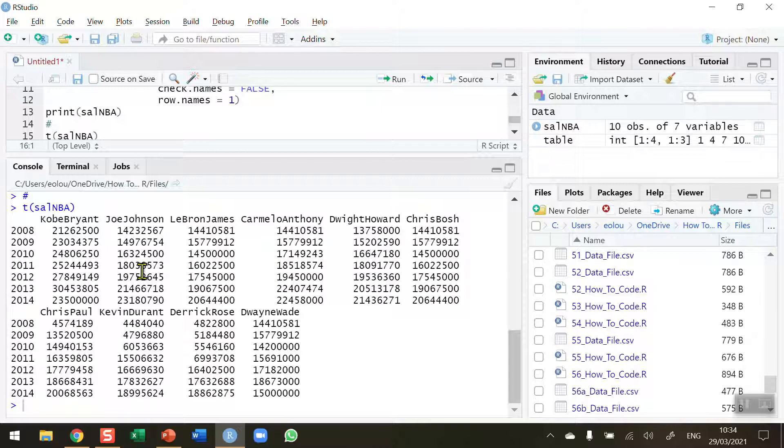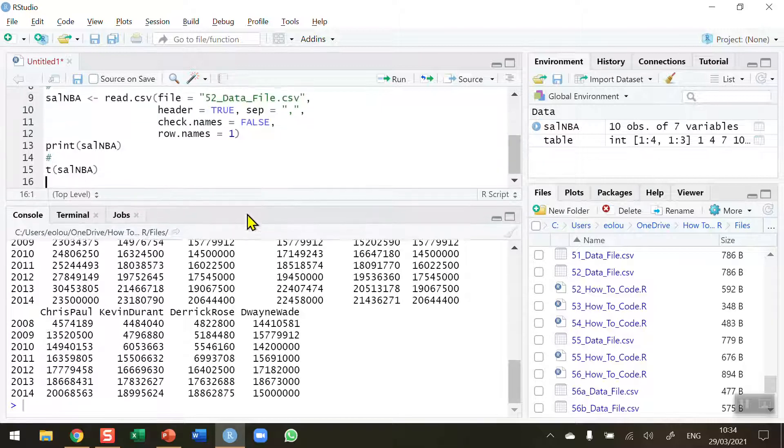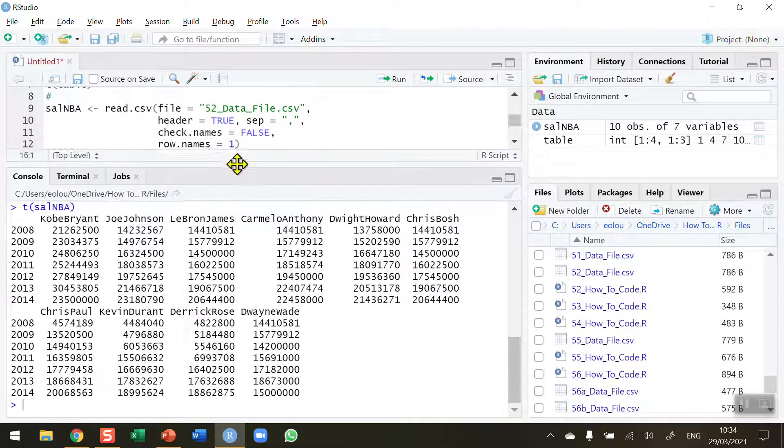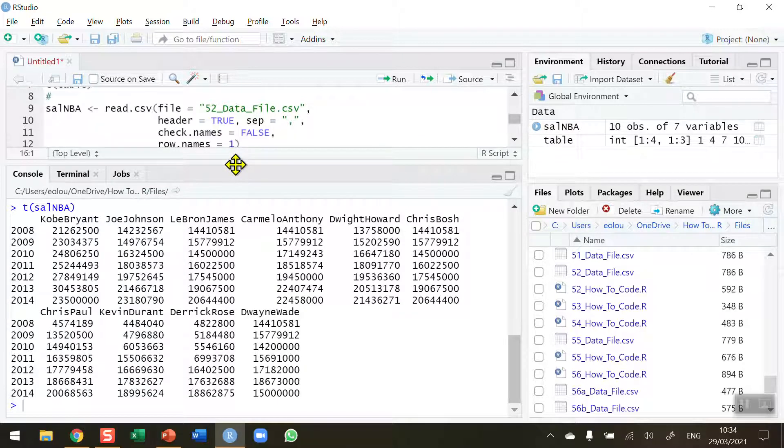Now this is useful to be able to do this so for example if you wanted to draw a plot of these data based on the players rather than on the years you can swap them around. So sometimes we don't get the data in the format that we want it when we are using data like this.